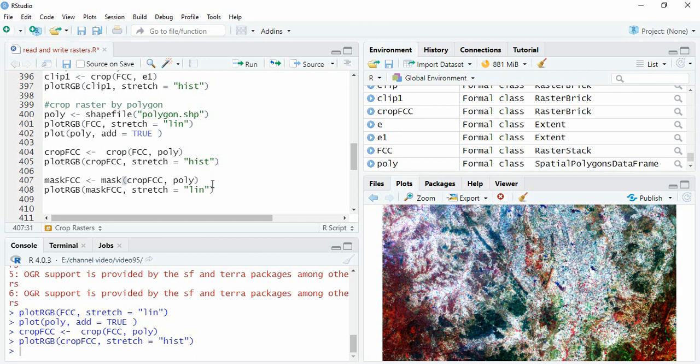Otherwise it will be masked, but the extent will not change. We will see what happens if you are masking directly the FCC. First we will see masking the cropped FCC.